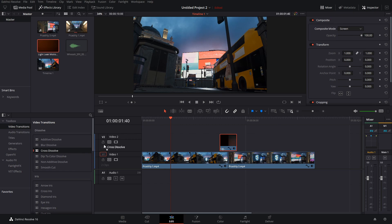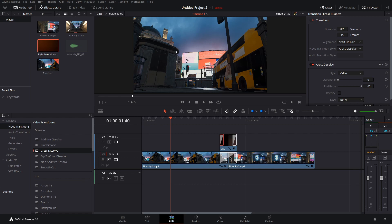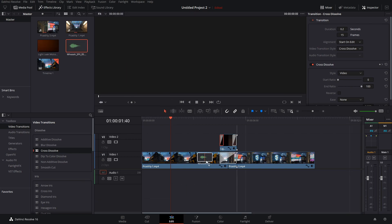I like to put a quarter second cross dissolve on the beginning and end of the light leak as well. Then put a one second cross dissolve between your clips. Lastly put your whoosh sound effect between the clips.